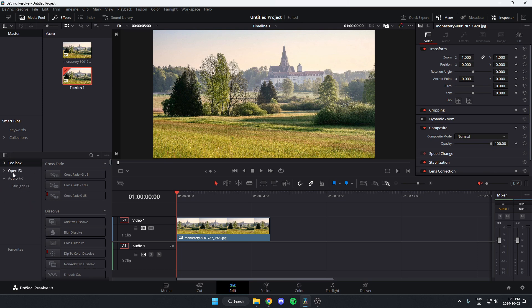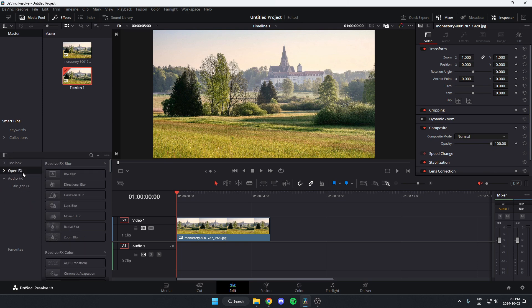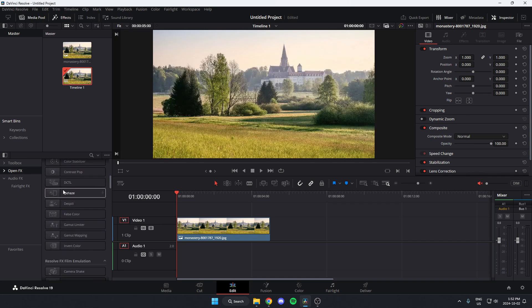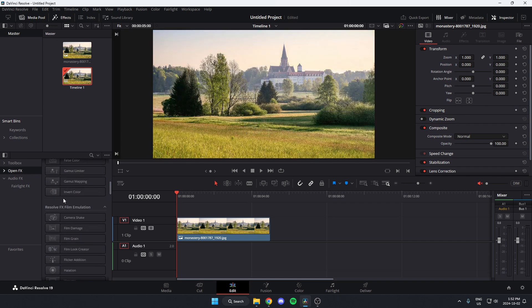After that, you're going to select Open FX. And then on the right, you're going to scroll down until you find the Resolve FX Film Emulation option.